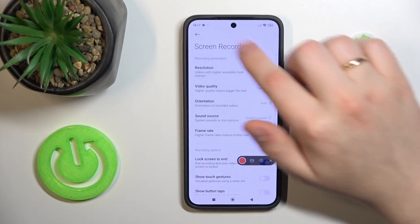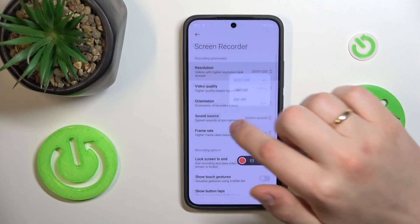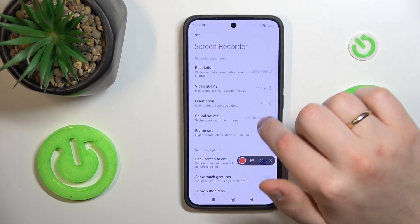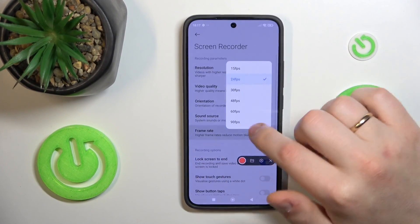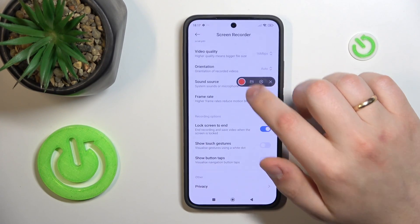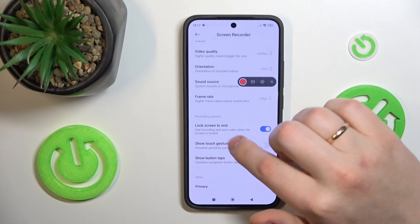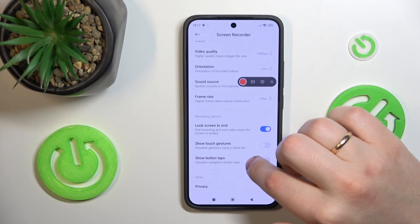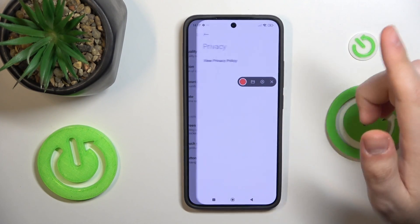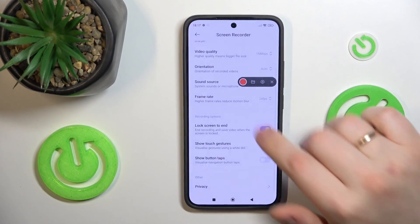Here are your recording parameters. You can switch the recording resolution, video quality, orientation, sound source, frame rate, and manage some other options like lock screen to end the recording, whether touch gestures or button taps will be visible, and view the privacy policy — but that's not really necessary.